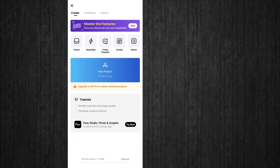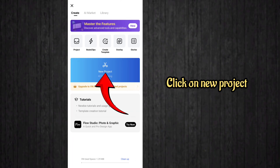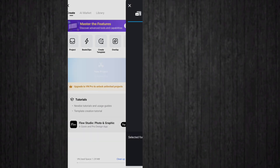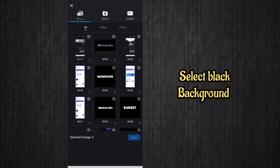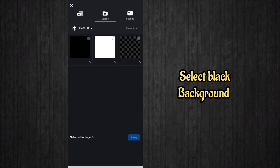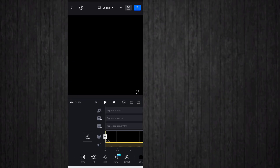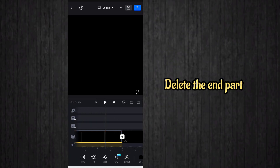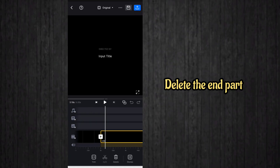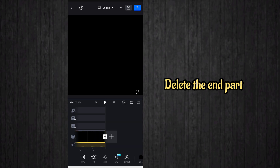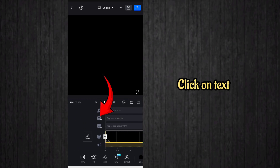Open VN Video Editor and click on new project. After that, you have to select the black background first. Select the black background, and after that you have to delete the end part.